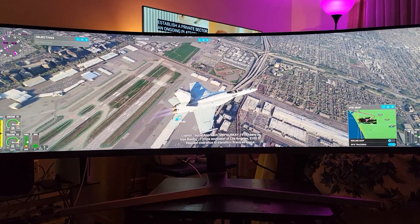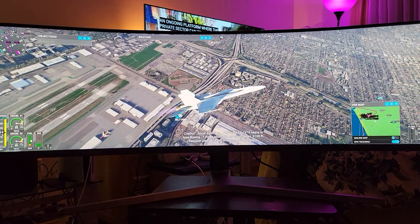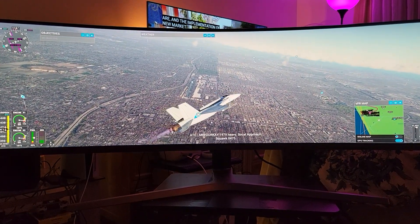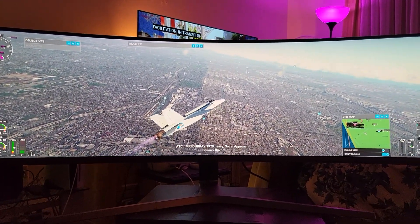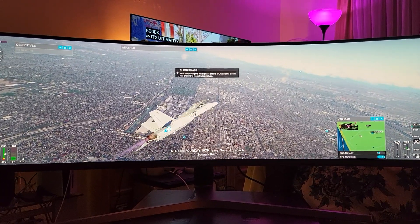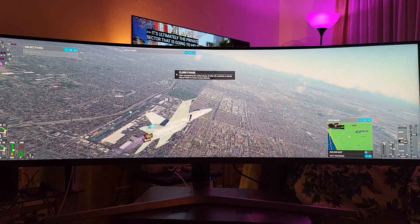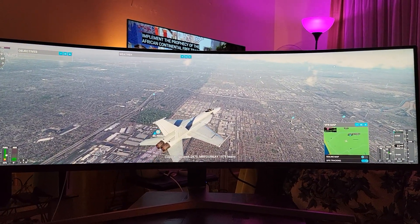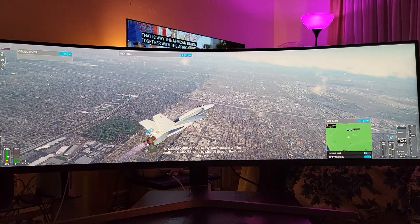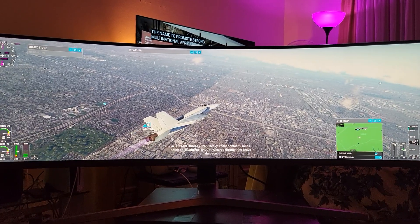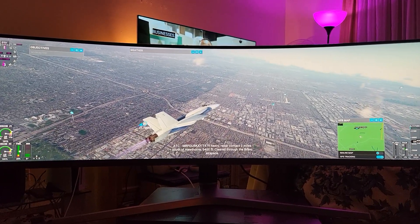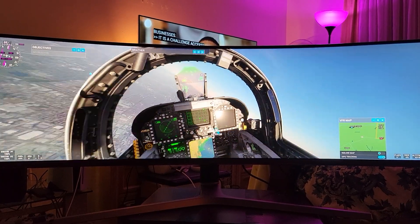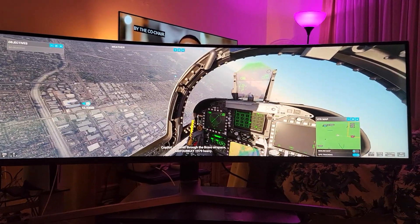Yeah, this is amazing. And people say you're limited with Shadow — trust me, you're not. I'm really impressed with what I can do with this service. It would be nice to see Shadow upgrade to a 3080 or 3090 — that would be most desirable — but so far, so good. I can't complain. I wasn't even expecting to do this.